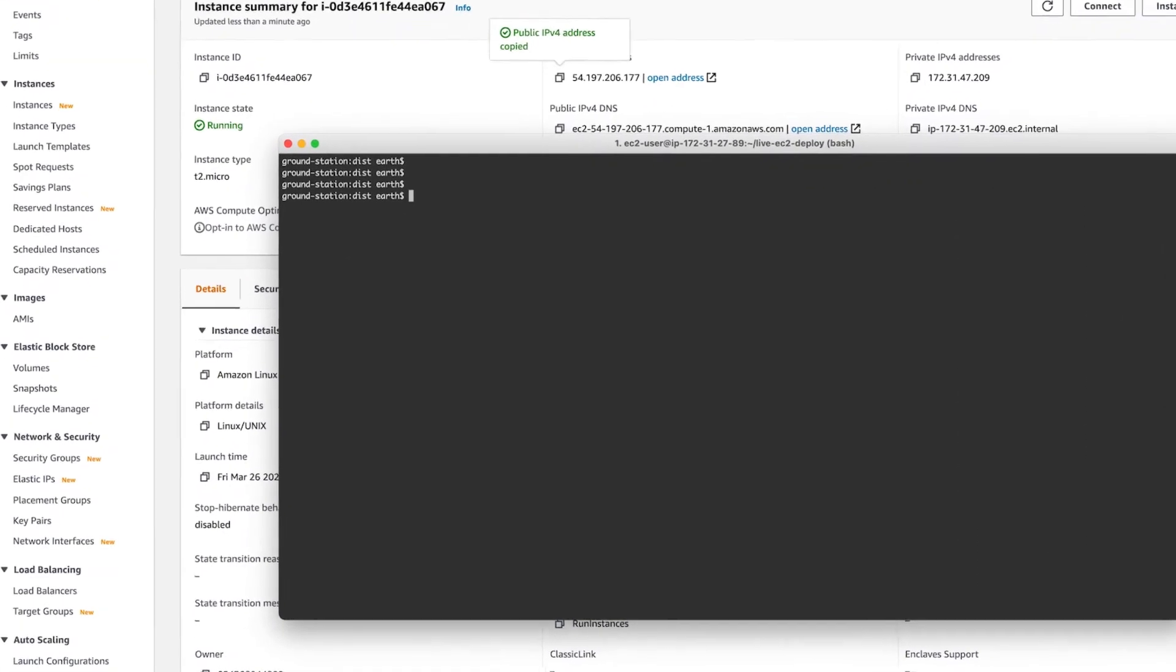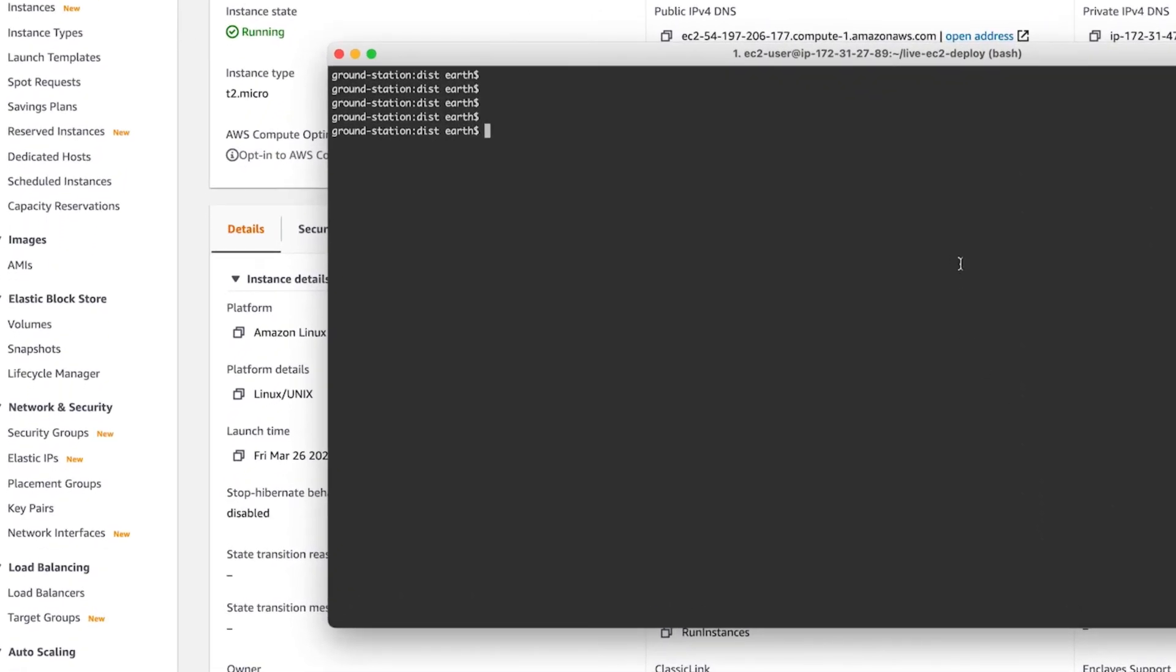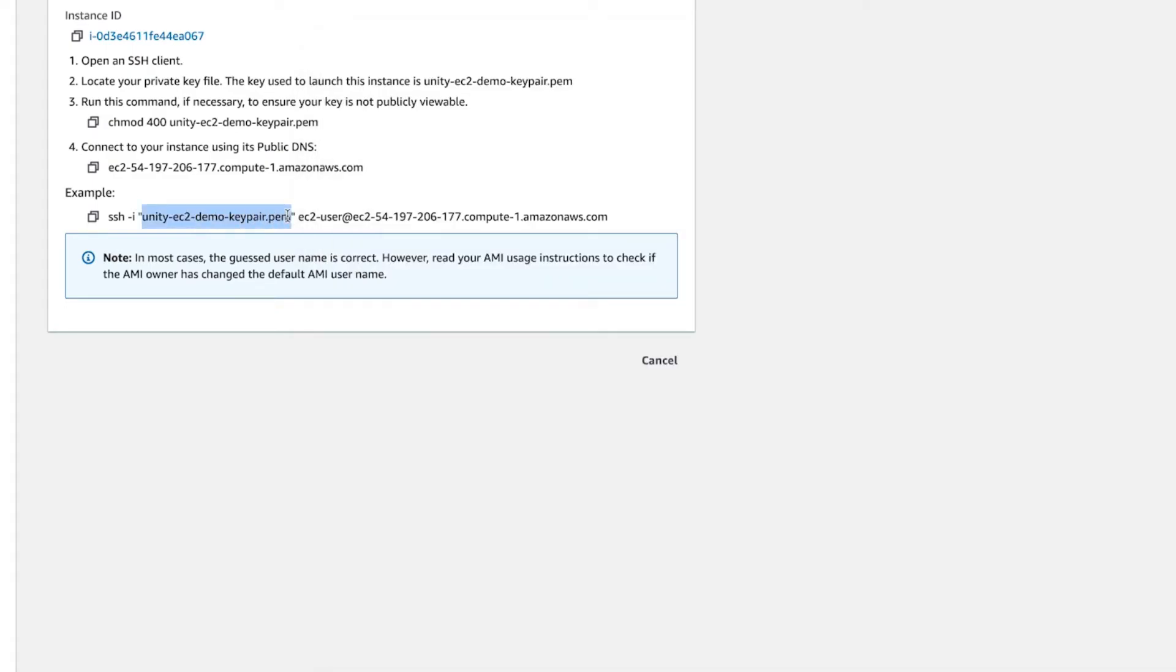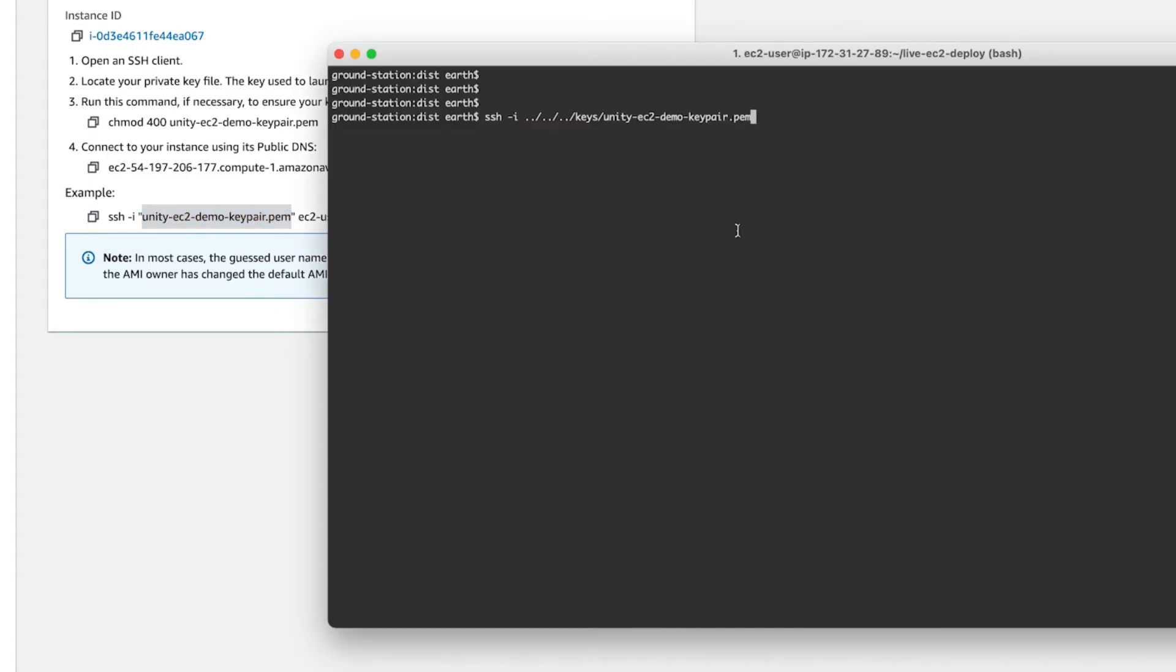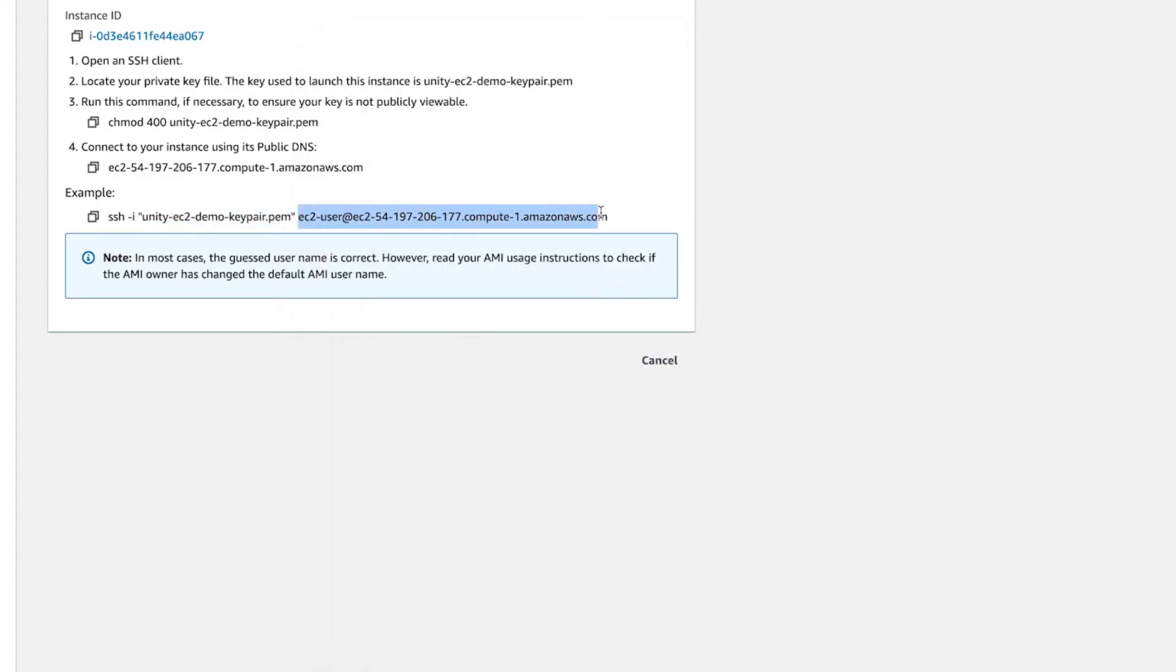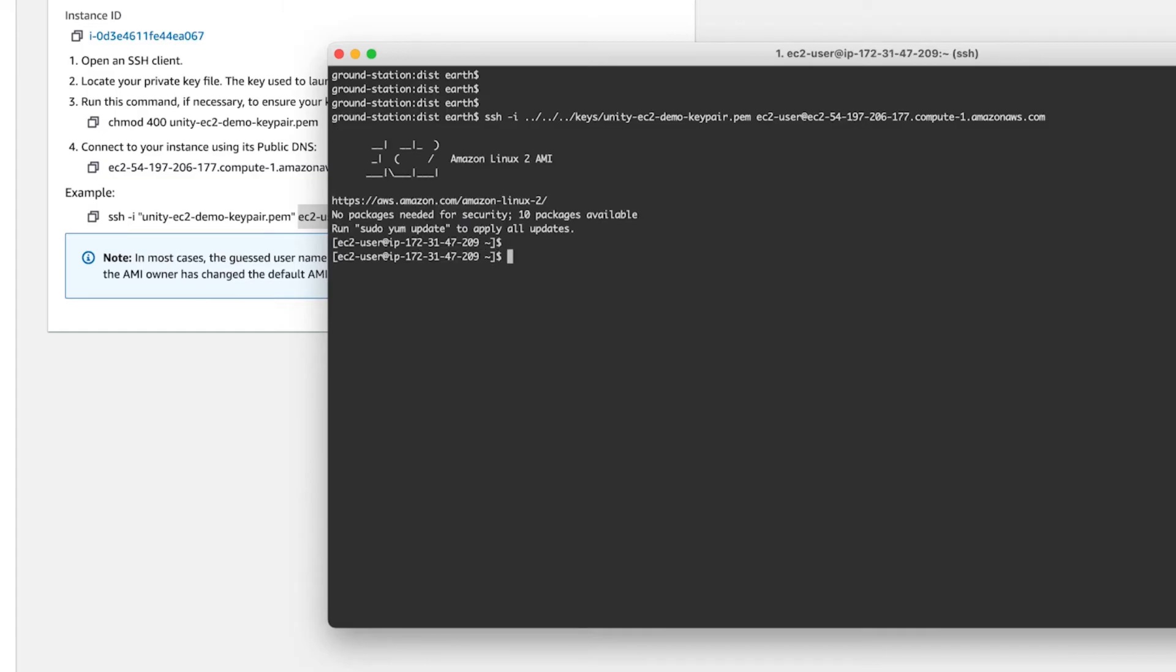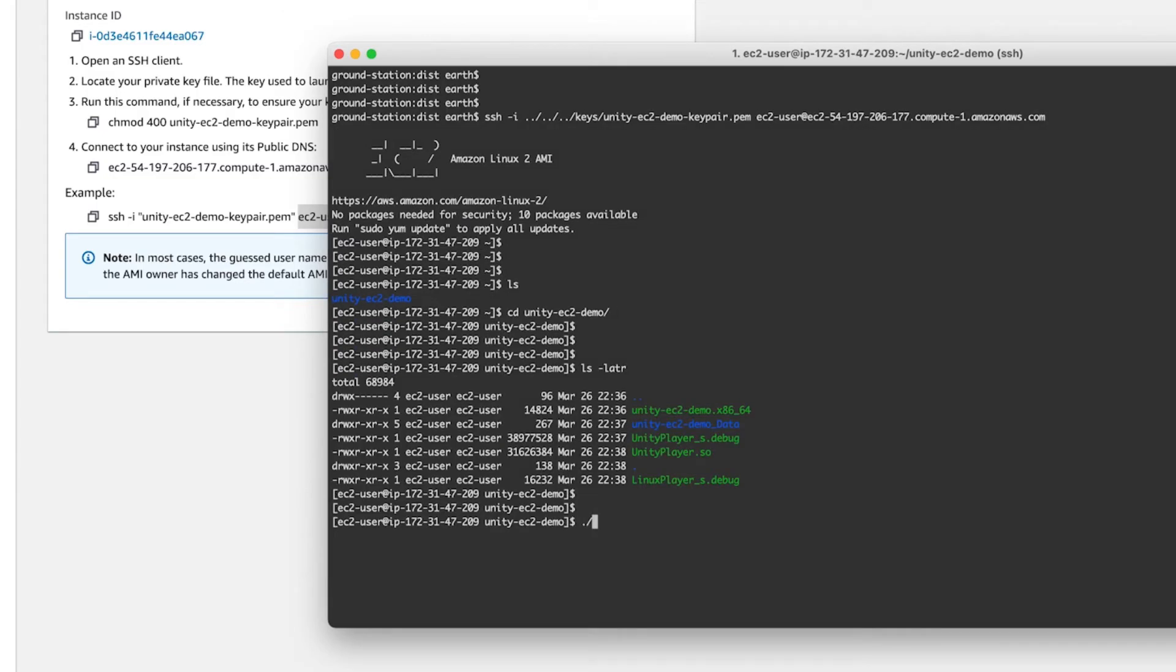After it's finished uploading, we'll go ahead and SSH to the instance. Again, you'll have to supply the PEM file along with the user and IP address, or DNS. Now that you're on the instance, go into the folder and run the server build executable.